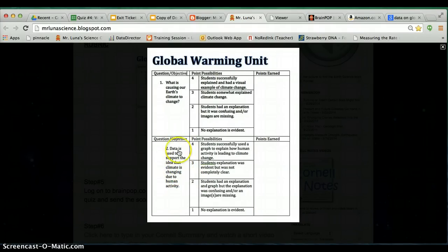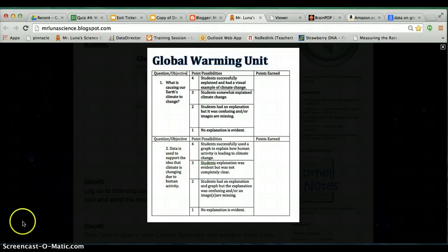So let's read it. It says: data is used to support the idea that climate is changing. And you also have to say what website you got it from. So here's how you do it.